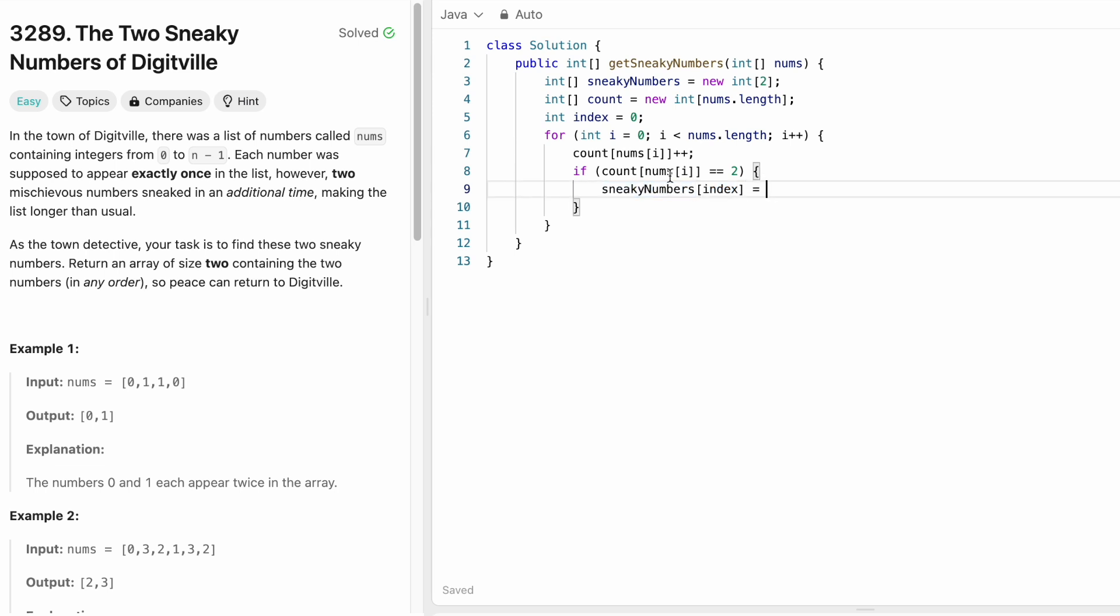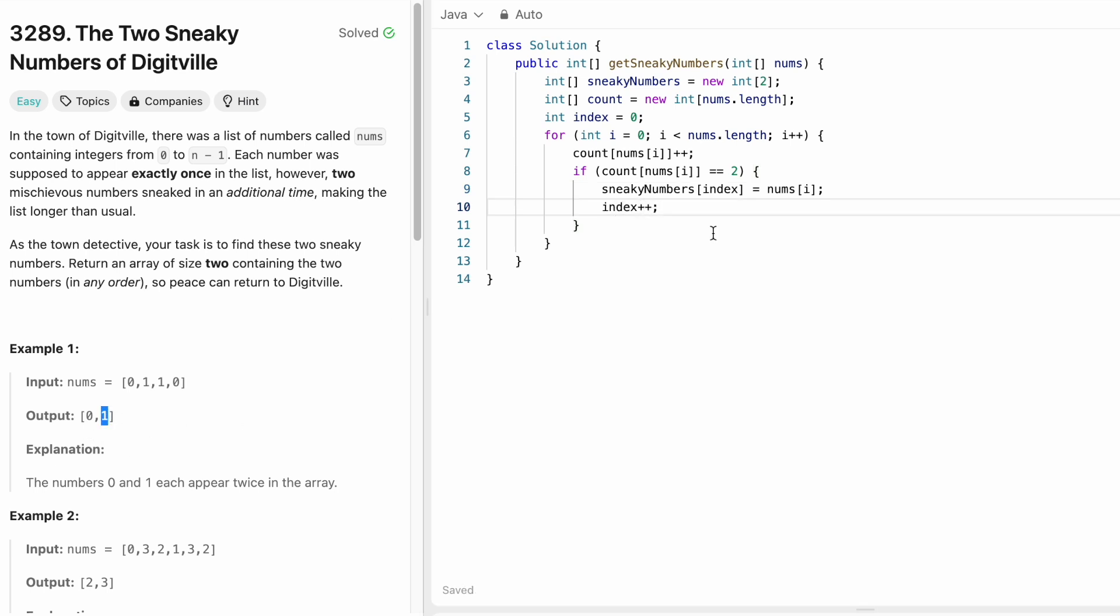And what is this? It is going to be nums of i. And for the next iteration, we are going to increment index for adding the last element inside the result.